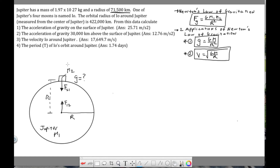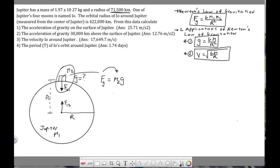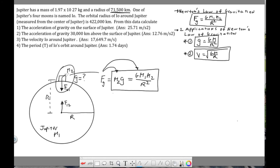Focusing on m2, there are two equations for gravitational force: m2·g (where g is the acceleration of gravity on Jupiter) and G·m1·m2/r² from Newton's law of gravitation. Setting these equal, m2 cancels out, leaving us with g = G·m1/r². This is how we derive the surface gravity equation without needing to memorize it.